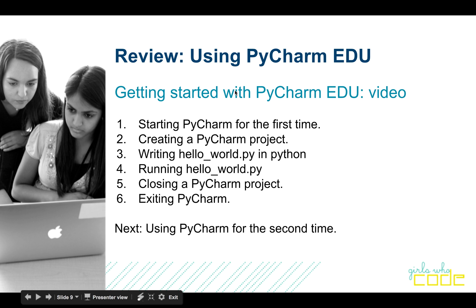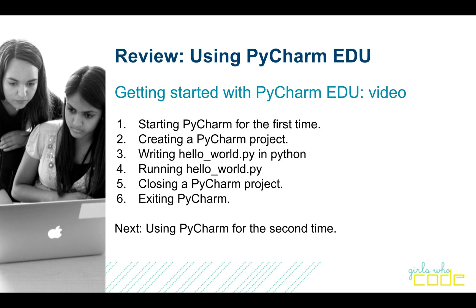Hi everybody, this is David from Girls Who Code in Newton. In this video, I'm going to talk about how to get started using PyCharm EDU for the very first time.